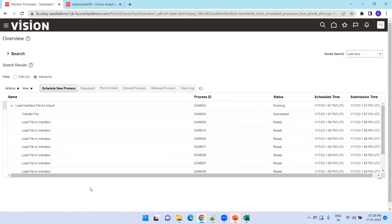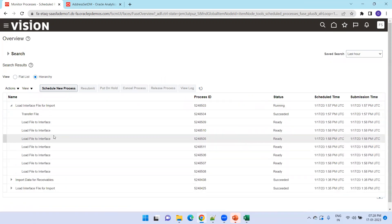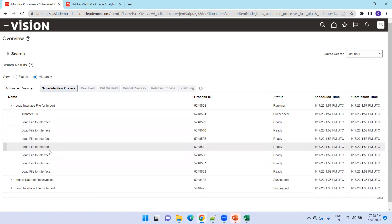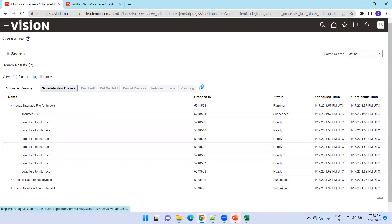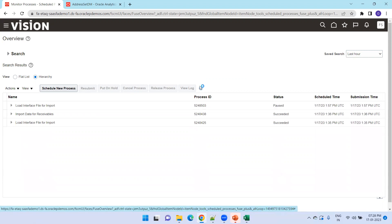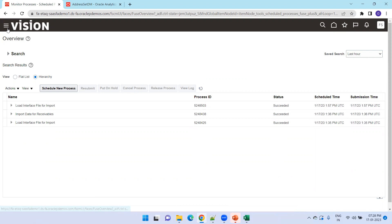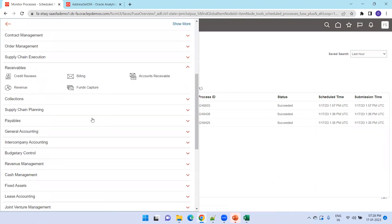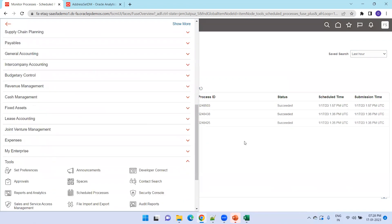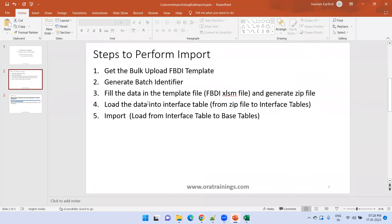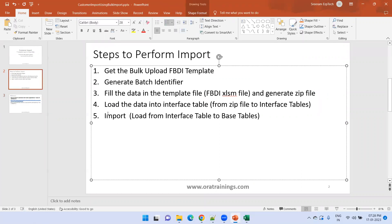It will take a couple of seconds. You should see that the load file for interface has seven child processes — one transfer file and six others — and all of them should succeed. Only when the parent succeeds can we perform the next job. This step has completed loading the data into the interface table. As per our steps slide, we have now finished the fourth step: loading data into the interface table.